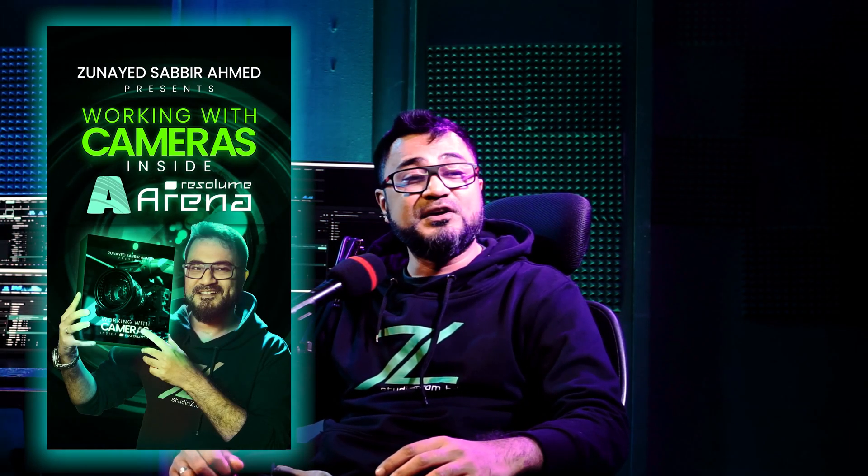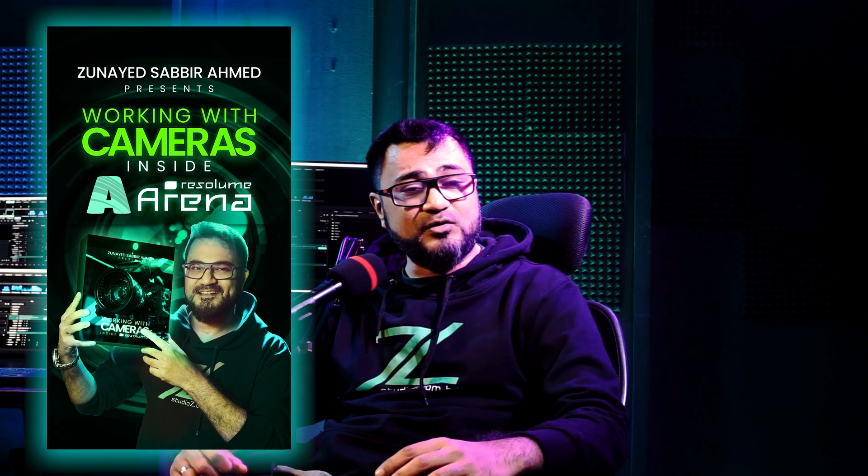As mentioned before about the advanced training camera inside Resolume, if you want to know about that, check out this video next. And hi, my name is Zunayat Sabvir Amit. I bet you are going to love our new channel all about stage shows. See you in the next video.